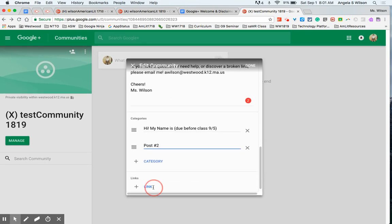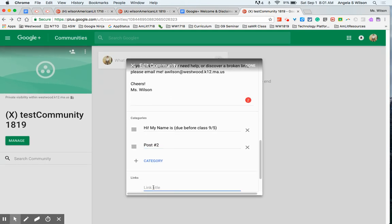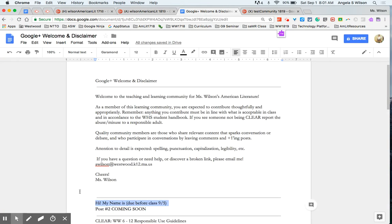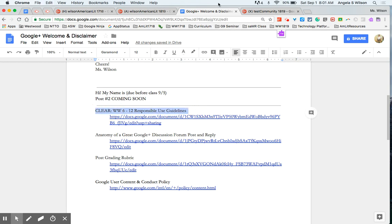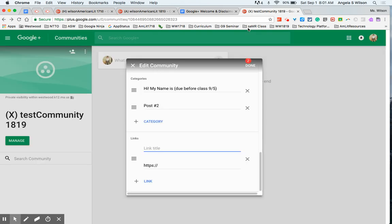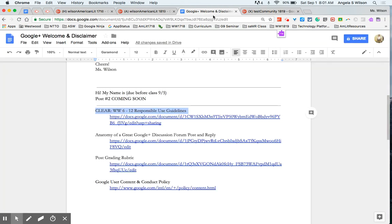Links you can use to add resources to your community, things that you think will help your students be successful in this space. And so I have four links that I use. Our responsible use guidelines which uses the acronym CLEAR that I reference in my community description. I also link how to craft a great discussion post as well as a reply, how your work is going to get graded, and Google's own content and conduct policy.